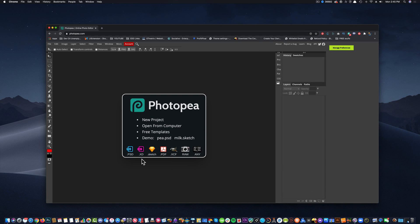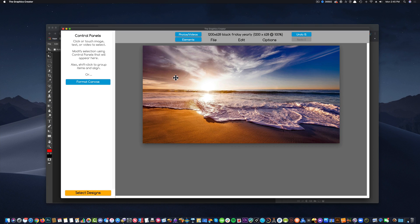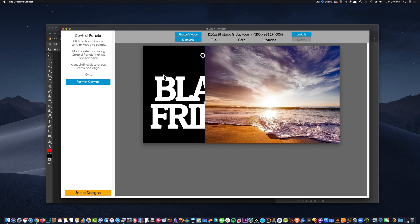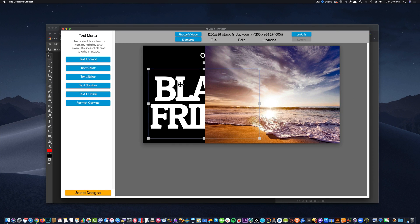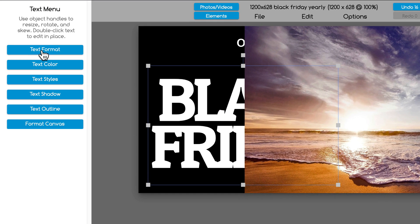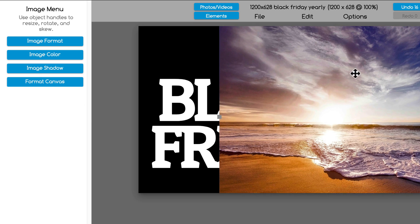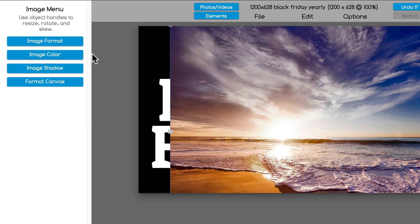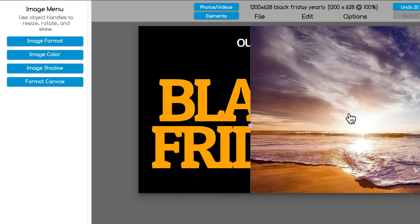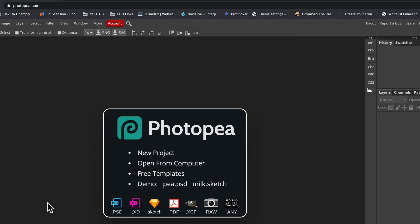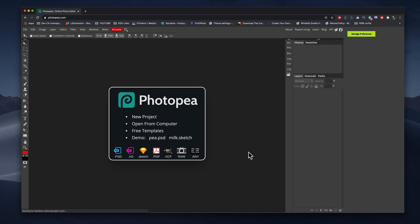Now, the reason I like the graphics creator is because when you click on text, the menu changes to text formatting. When you click on an image, the menu will change to image formatting. Super easy, no other controls, but we can do way more than that when we use other design tools like Photopea.